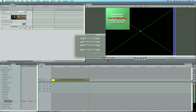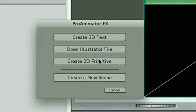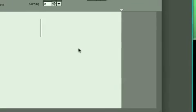And so I can either create a new scene from scratch, create 3D primitives, which are spheres or cubes or the shapes. We can open an Illustrator file, which will allow us to animate a logo, or create 3D text. I'm going to go ahead and create 3D text.